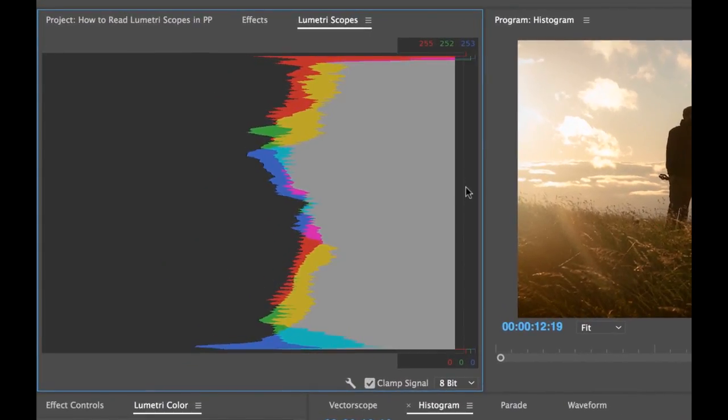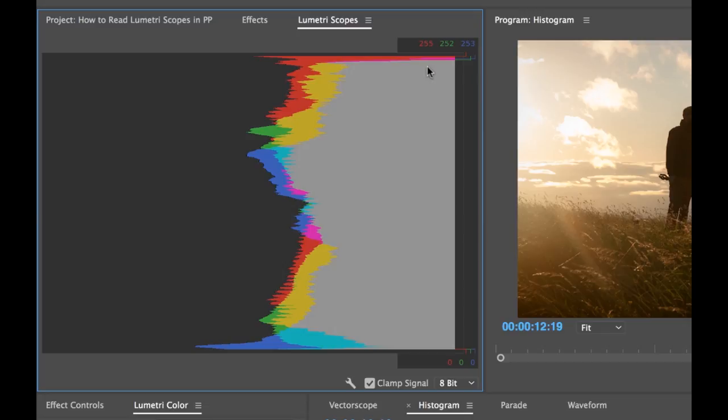A histogram is basically reading the brightness and the tonal values of our image here. And we can actually see all of our red, green, and blue levels as well. And it's measuring it vertically from 0, which is pure black, to 255, which is pure white.